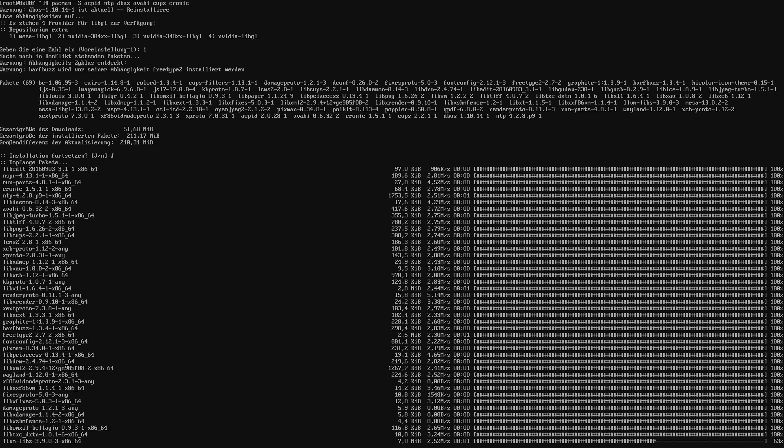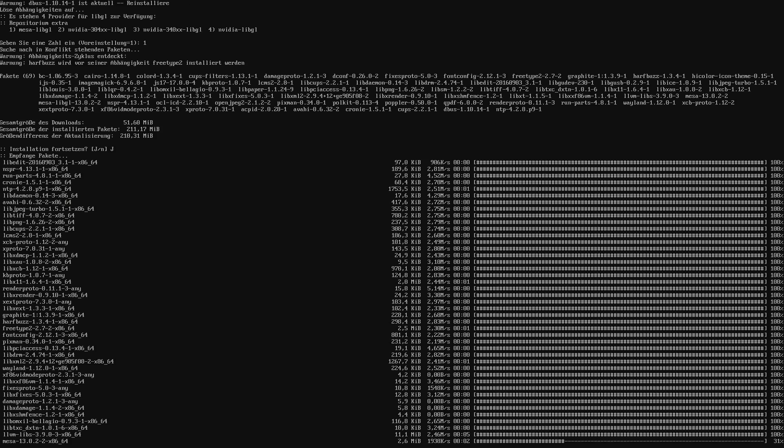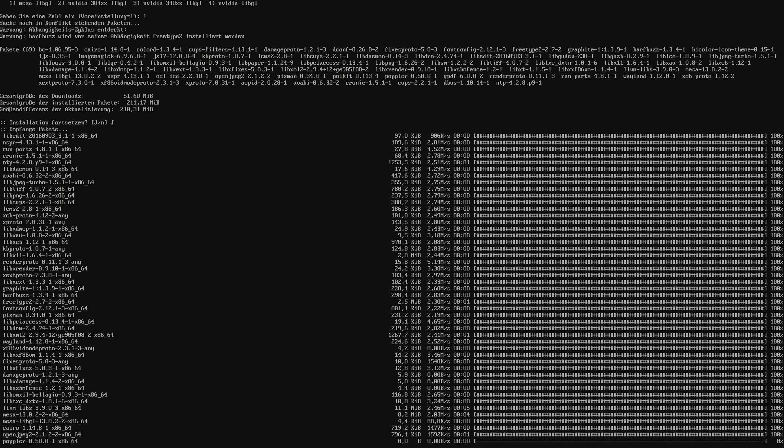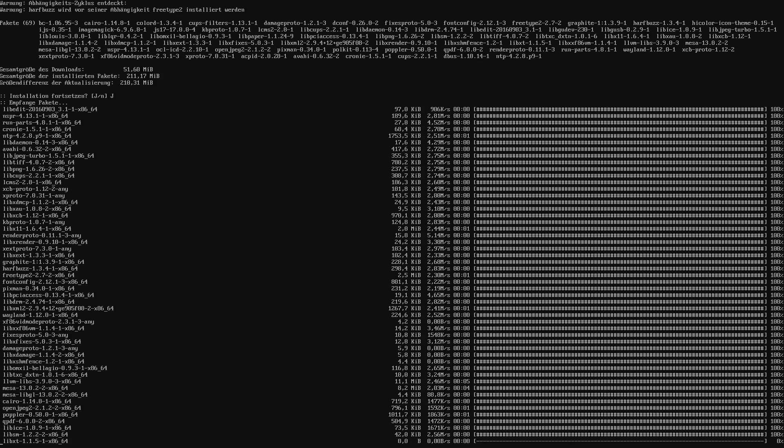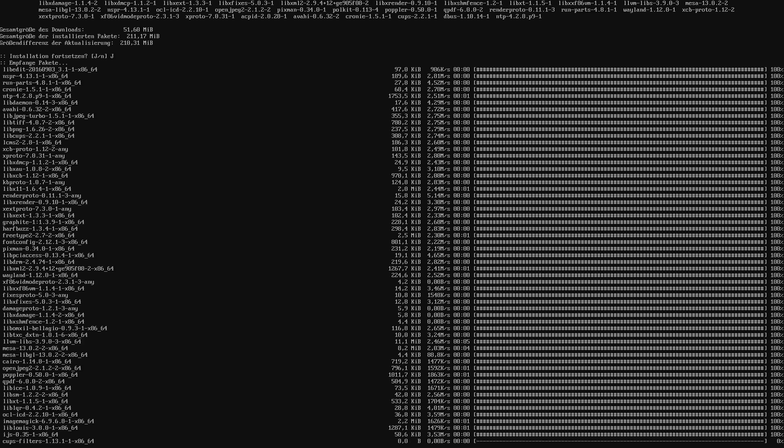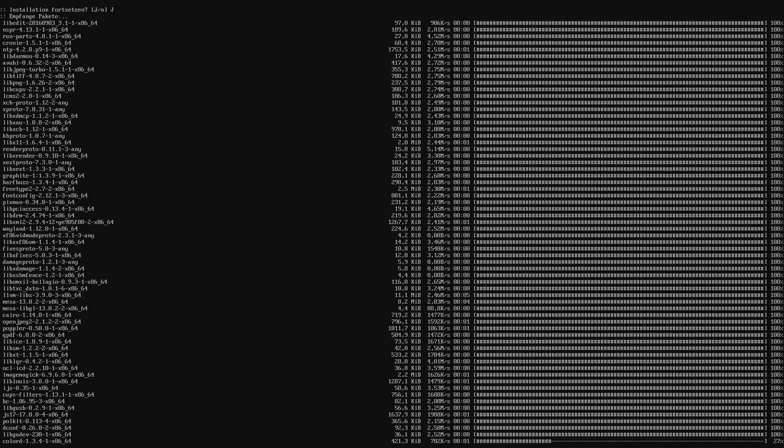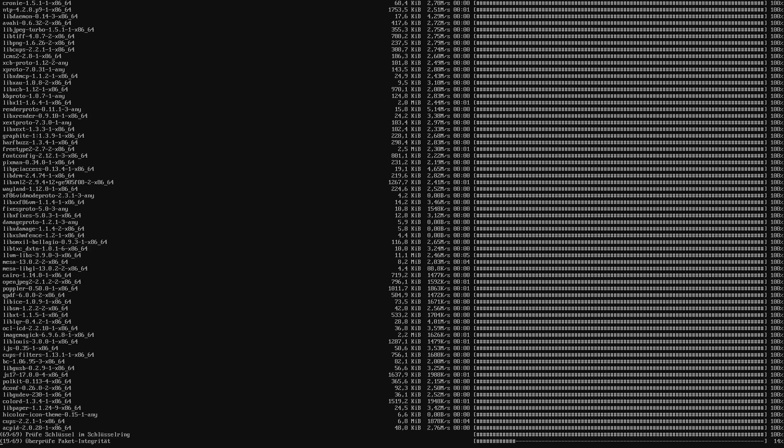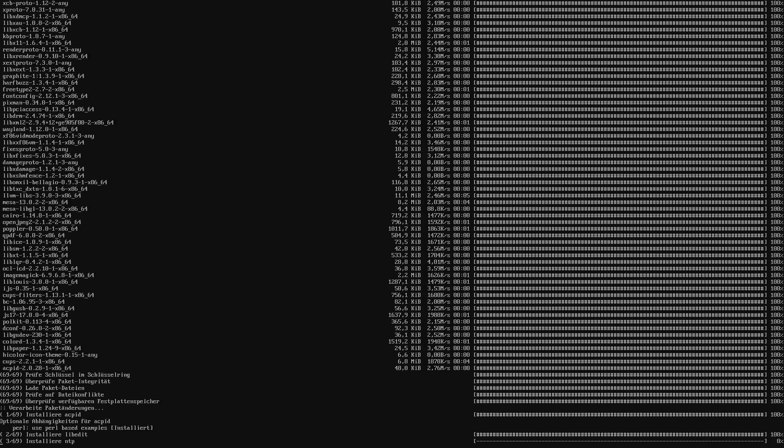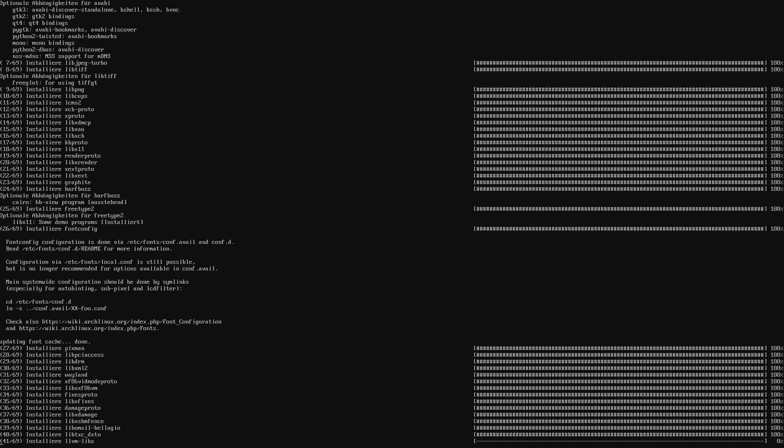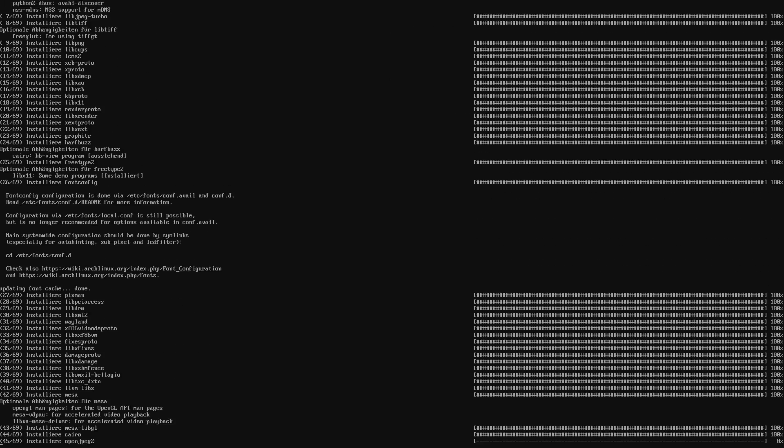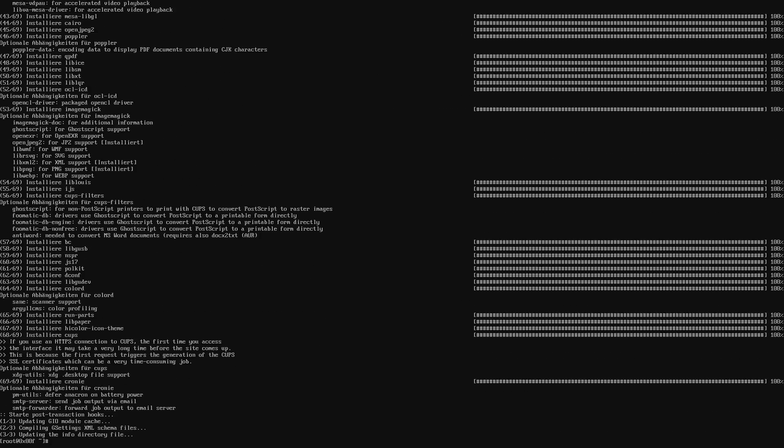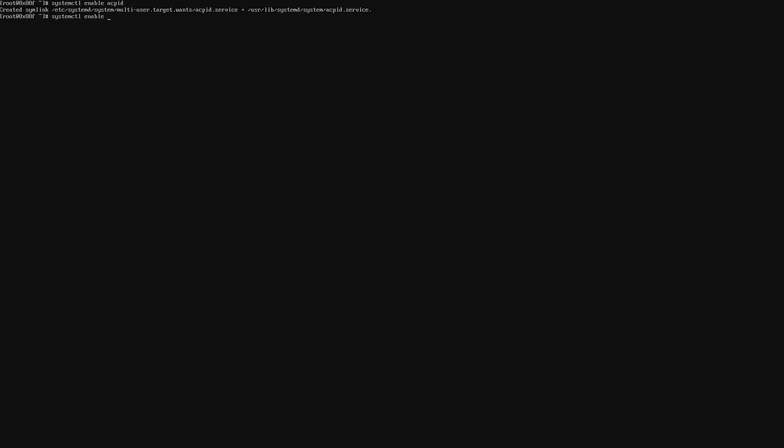So by default, the services we just installed are not going to get started. So we also need to start those. And we are going to use systemctl to enable those services. So you can basically just always type systemctl space enable space and then the name of the service. So let me show you how that works. systemctl enable ACPID. So that's basically creating soft links and on the next reboot, it knows to automatically start those services.